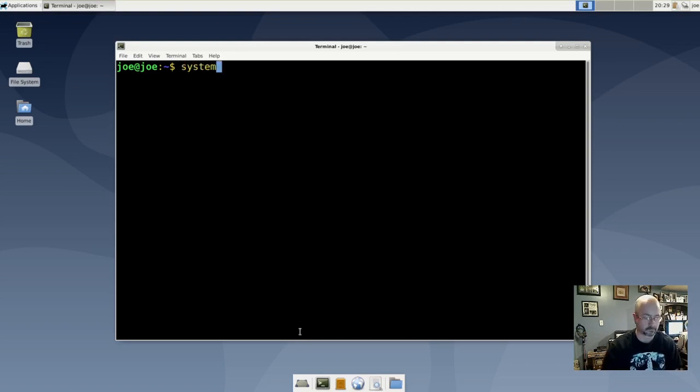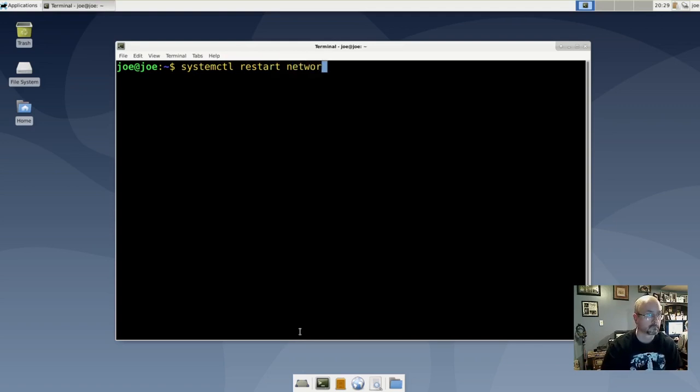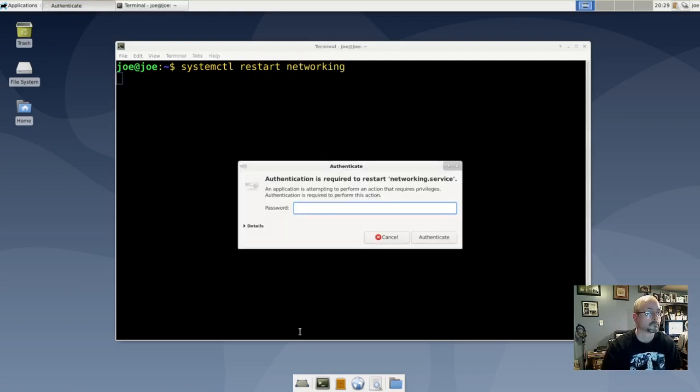systemctl restart networking. Enter your password.